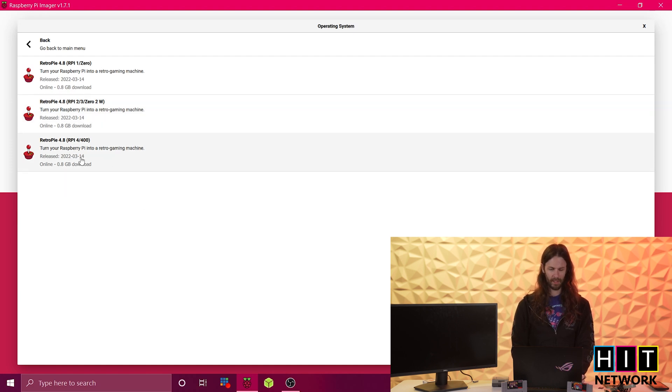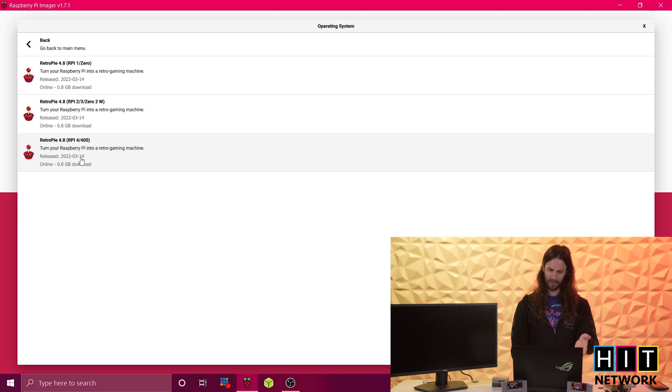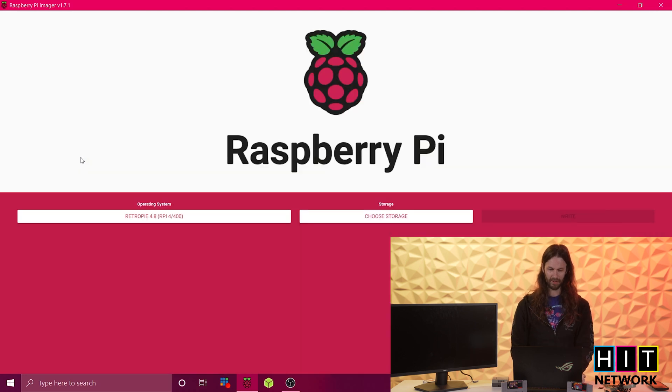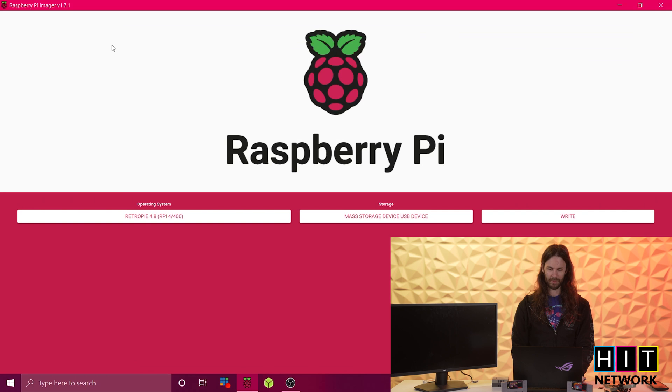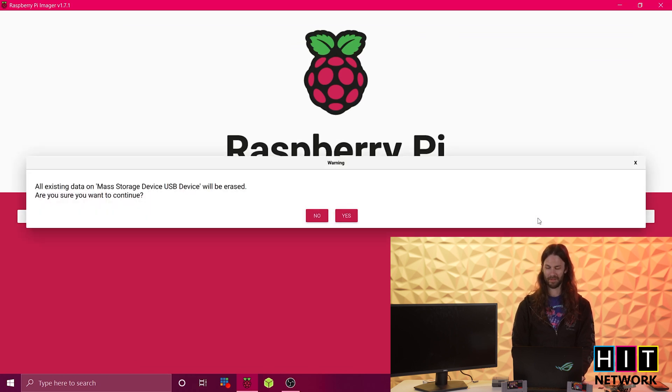And I'm actually doing a Raspberry Pi 4 slash 400. You have your other options there as well. We're going to click on that. Click Choose Storage. You guys are going to be so good at imaging stuff if you keep watching these videos by the way. You're going to be the bestest. The goodest.